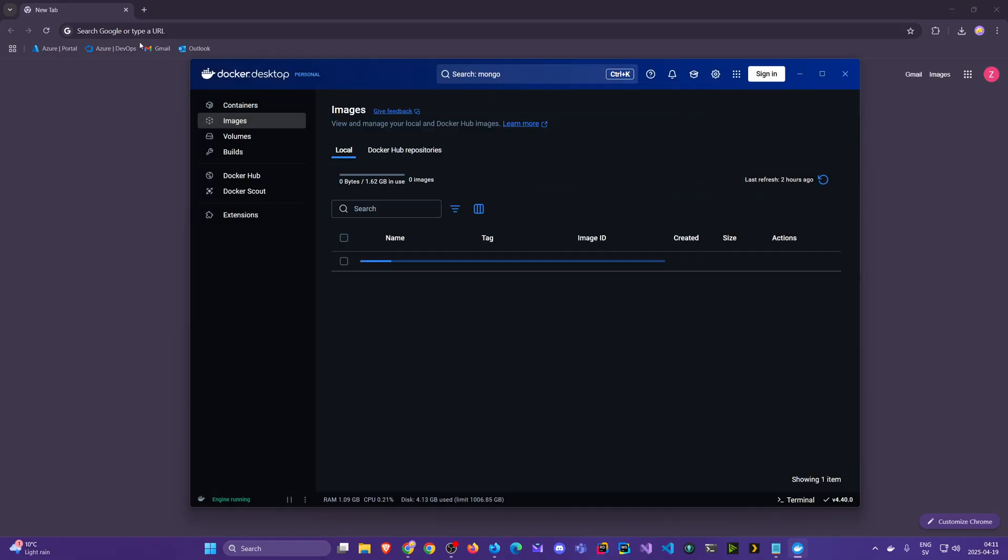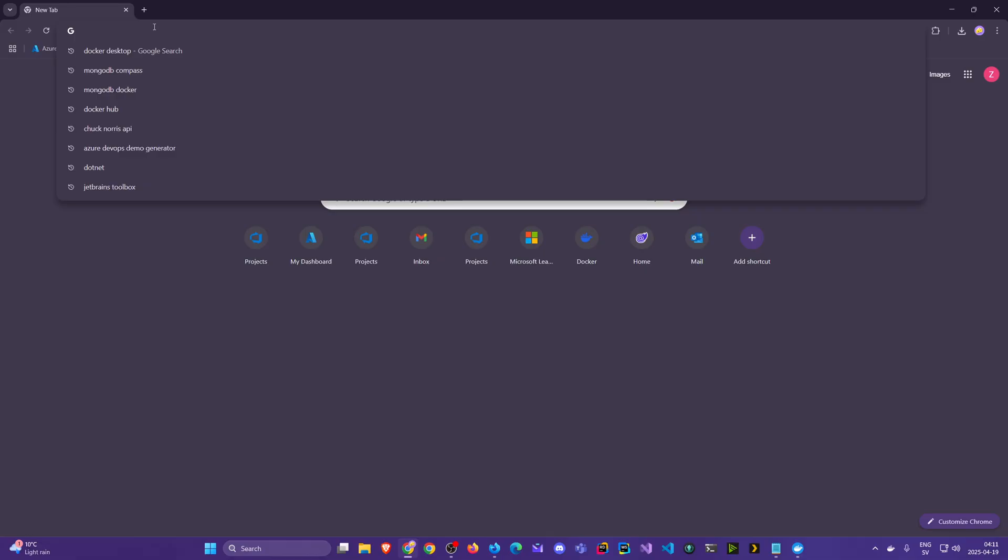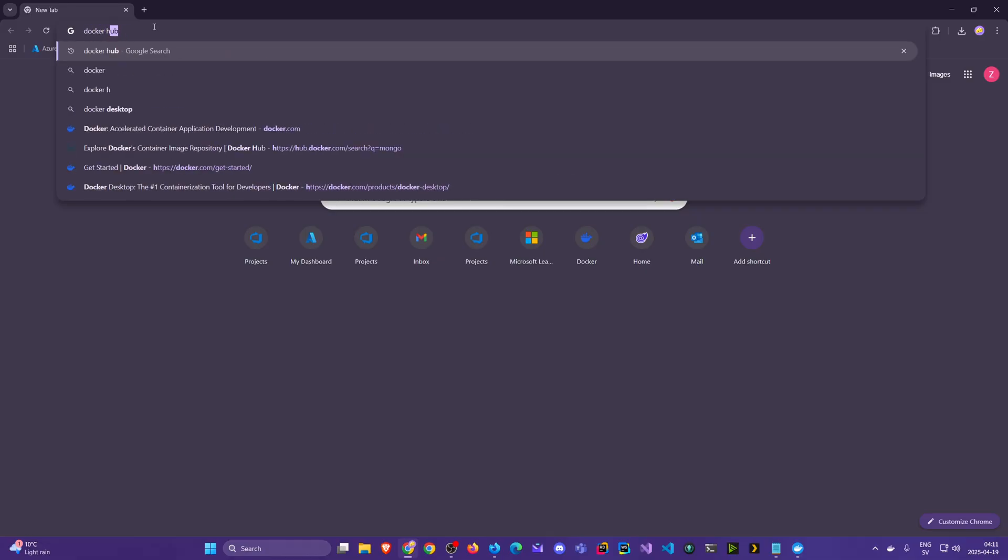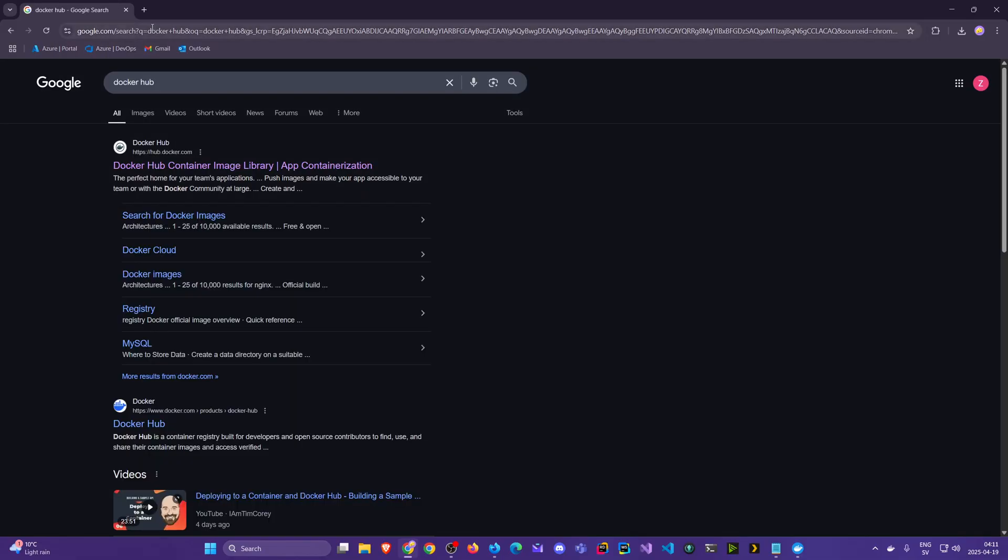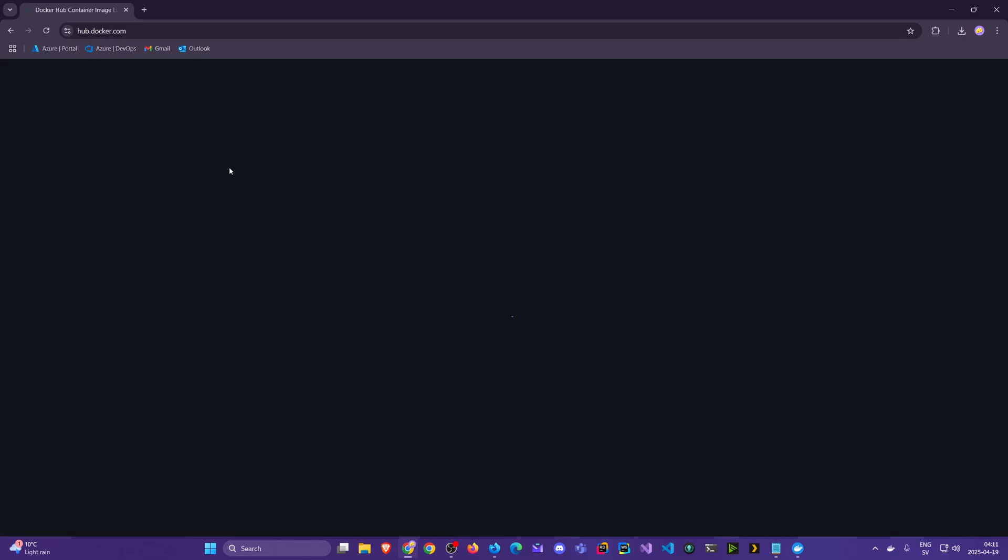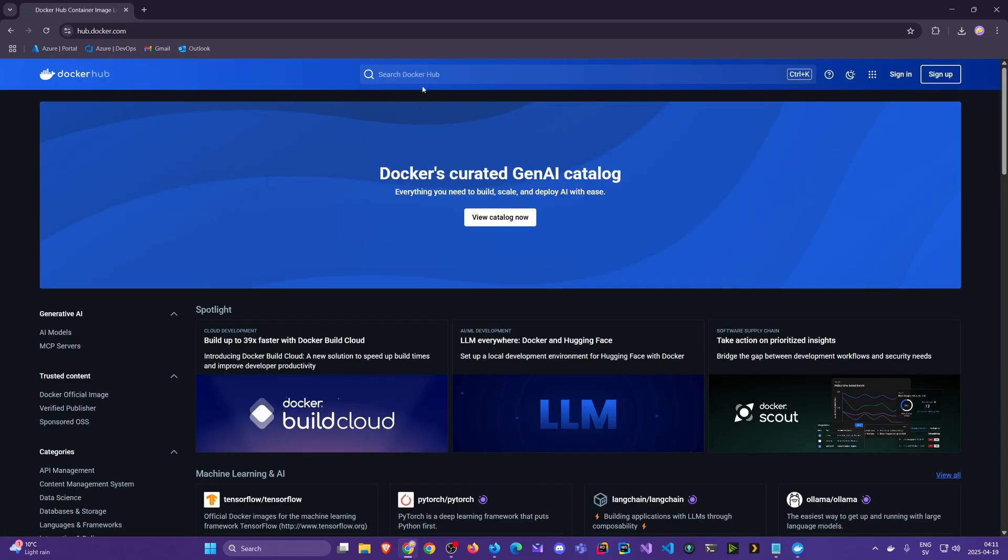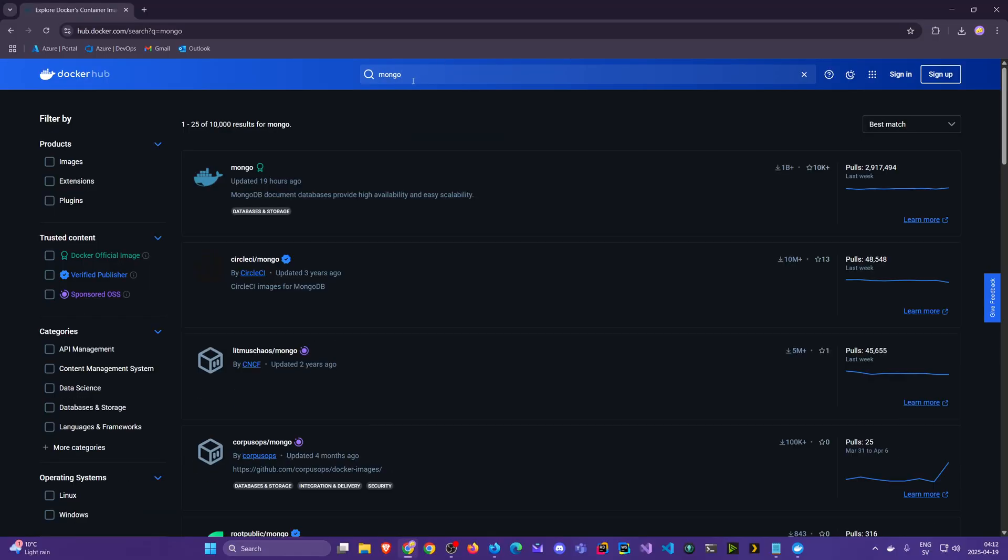In the meantime I'll show you a different approach. Say you also want to explore more images in a different UI. So you just search for Docker Hub here and we see it's the first link here, hub.docker.com.